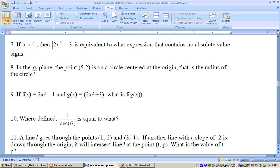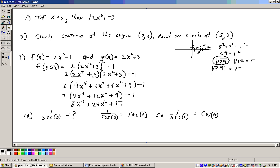We're talking about values that are less than 0, in other words, negative values. If you plug a negative value in for x, a negative raised to the 5th power is a negative times a negative times a negative times a negative times a negative. Five negatives multiplied together gives you a negative, and a negative times 2 is still a negative. The absolute value will then change that sign to a positive.